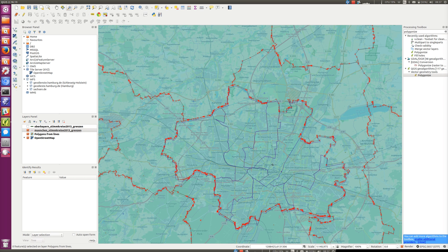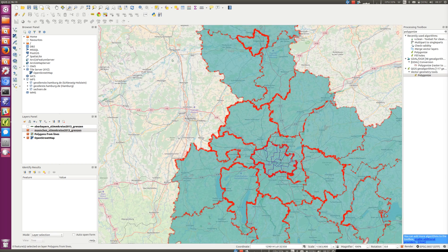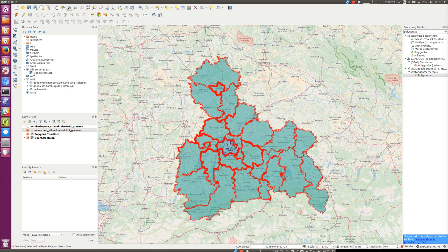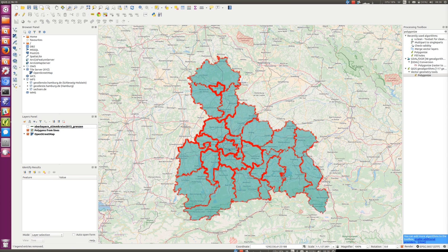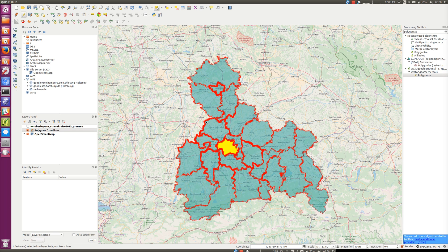Since Munich's internal boundaries will be supplied by a separate dataset, it's not useful having this polygon. We're still in editing mode, so I can use Select Feature to select Munich - making sure that's the active layer - and then pressing Delete on the keyboard removes the Munich polygon.